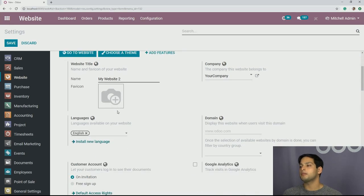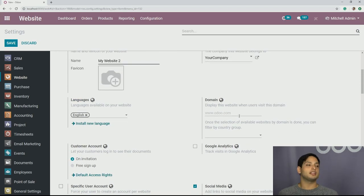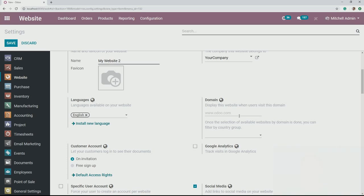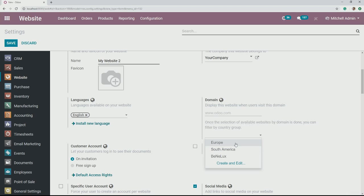With website two, same thing — we can go ahead and change the languages, the name, and the way it's done. Very important: the domain. They can share the same domain but they're going to have to have some differences. This is where you can direct the traffic from Europe to website two, and direct your different types of customers to the different websites that you need them to look at. Now that we have this configuration, let's go ahead and go back to our website app.